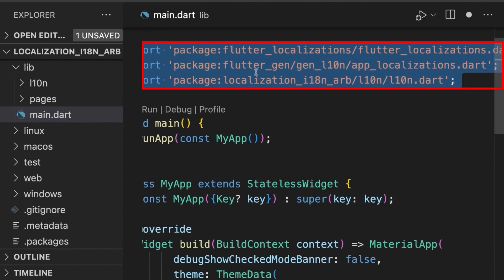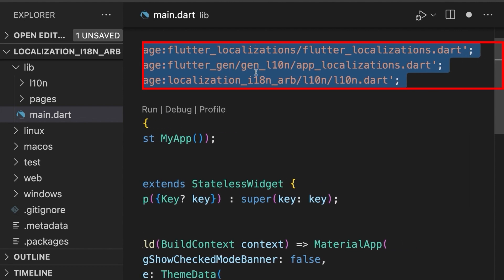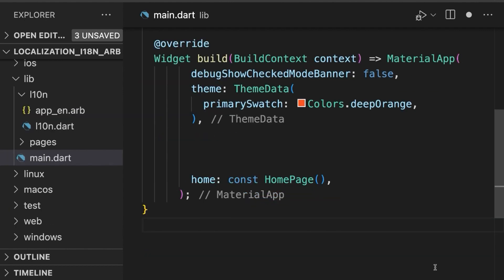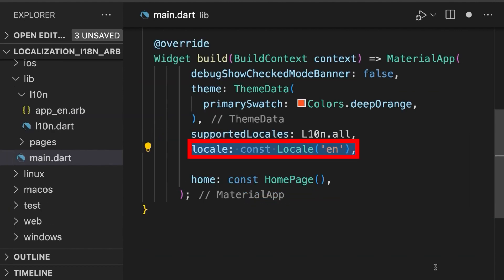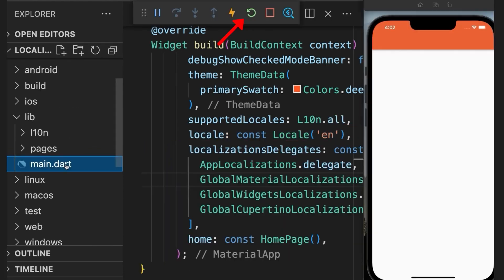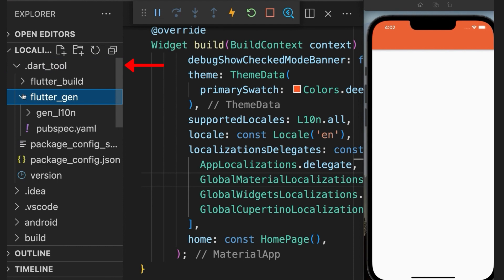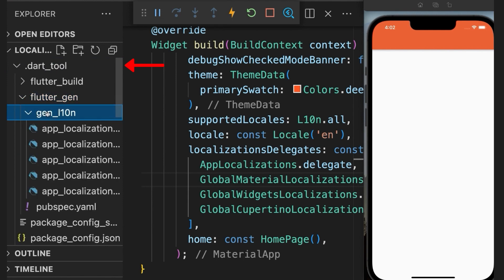Then go to the main.dart file and import this library. And then inside the material app specify supported locales, the initial locale value and localization delegate. Run your project so that the code generation takes place. You should see the generated files here under .dart tool directory.